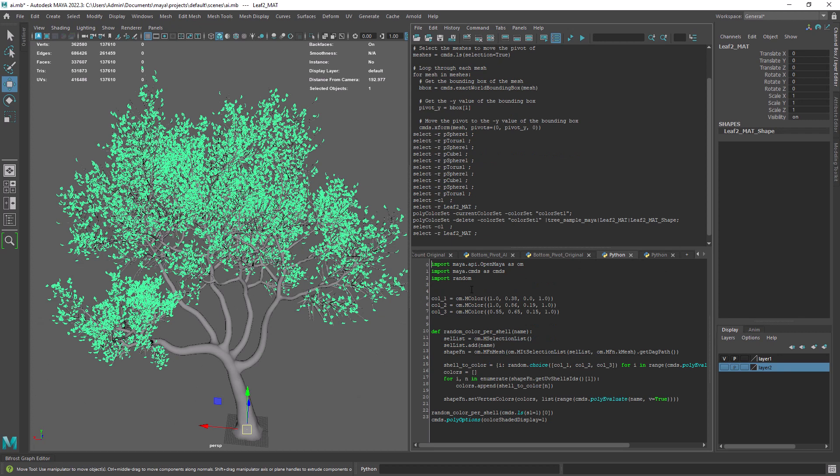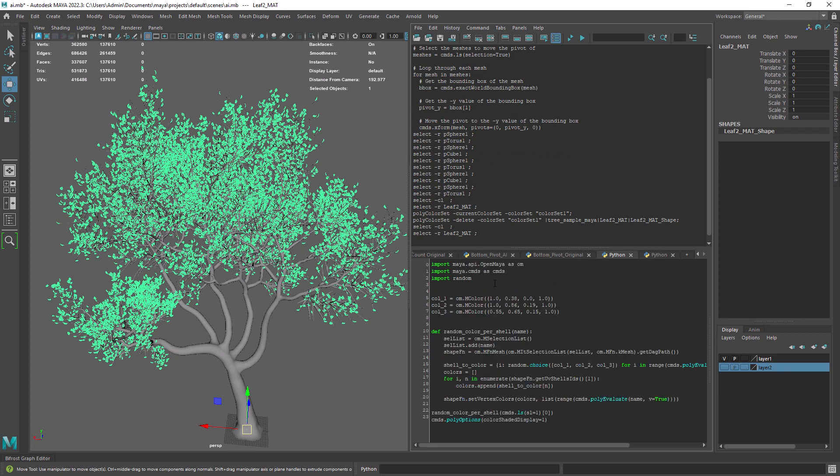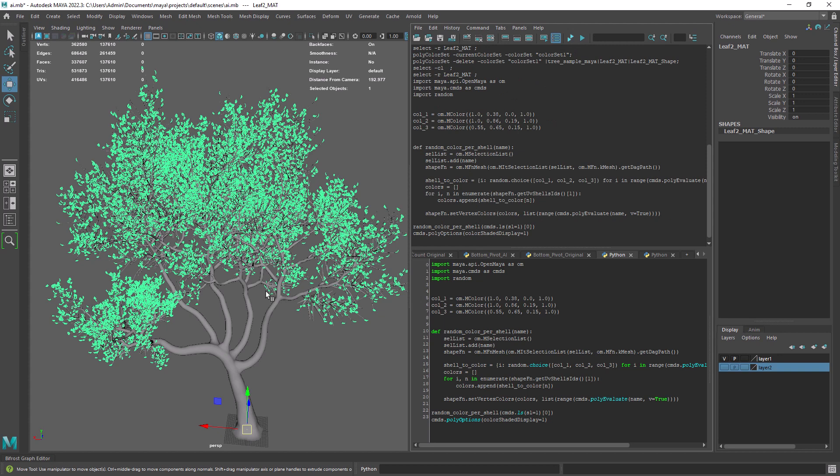So the last we're going to test is a script that creates a random color by UV shell on combined meshes. Especially useful for tree leaves. It's a bit slow takes a few seconds but in the end you'll have a color set that you can feed into a ramp to remap the colors.